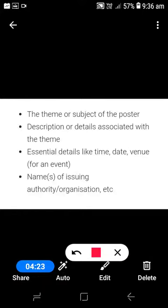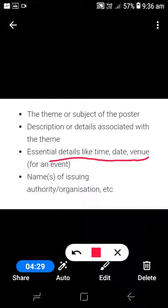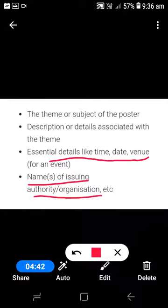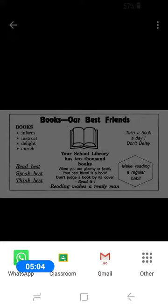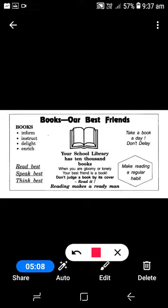Description or details associated with the theme are essential — particularly time, date, and venue. This is important especially if you are writing for an invitation or a certain event or occasion. These three things are very, very important. Finally, you must include the names of the issuing authority or organization, such as a police department, health department, or an NGO, at the end of the poster.